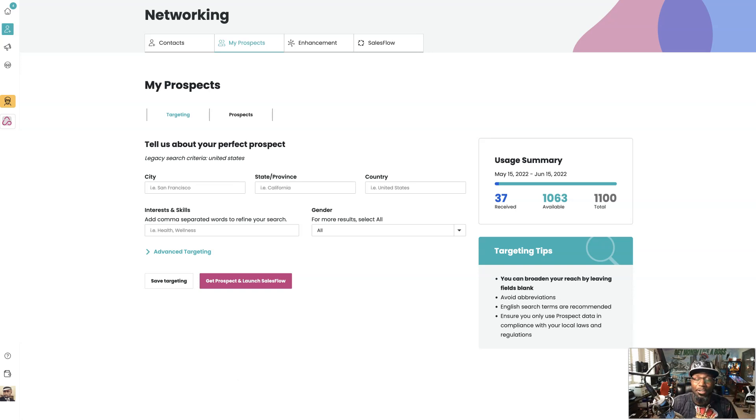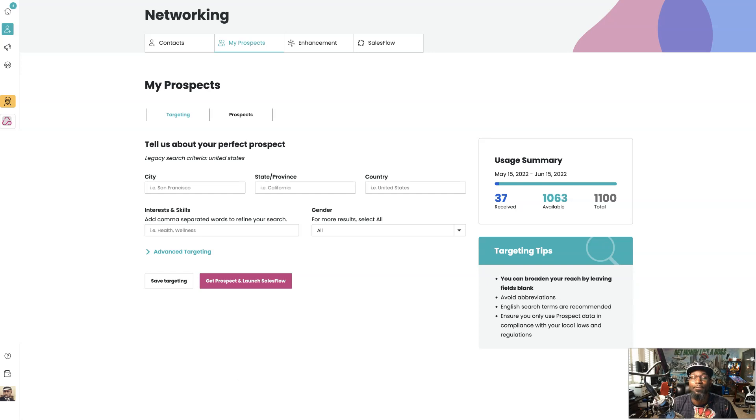So you landed on this video because you want to learn how to use SalesFlow to get more leads and prospects for your credit repair business, and I'm going to show you. Let's go.